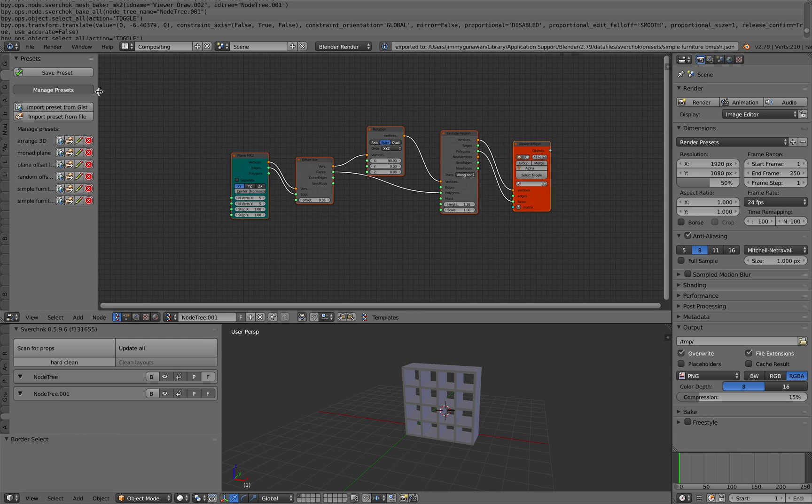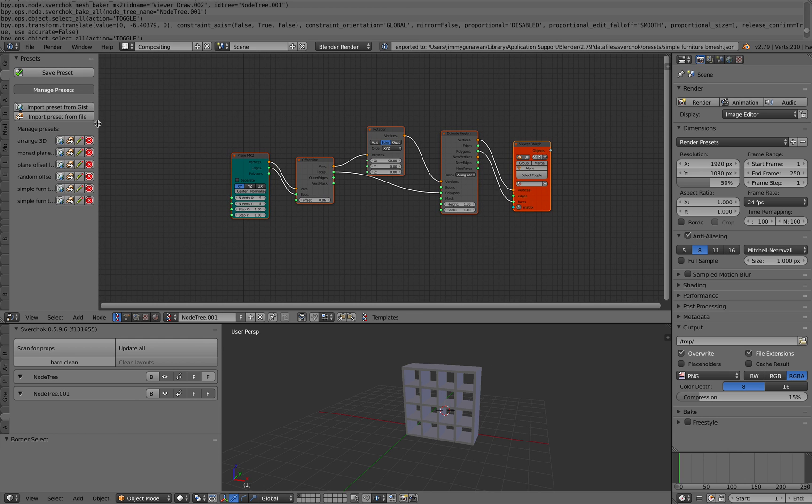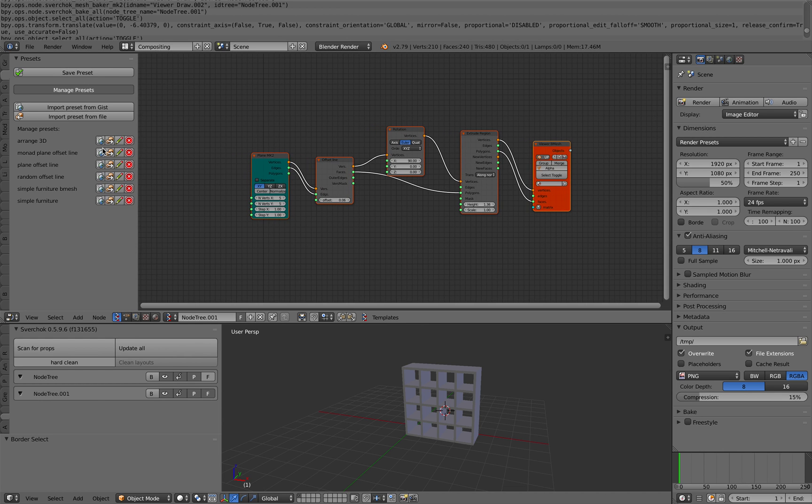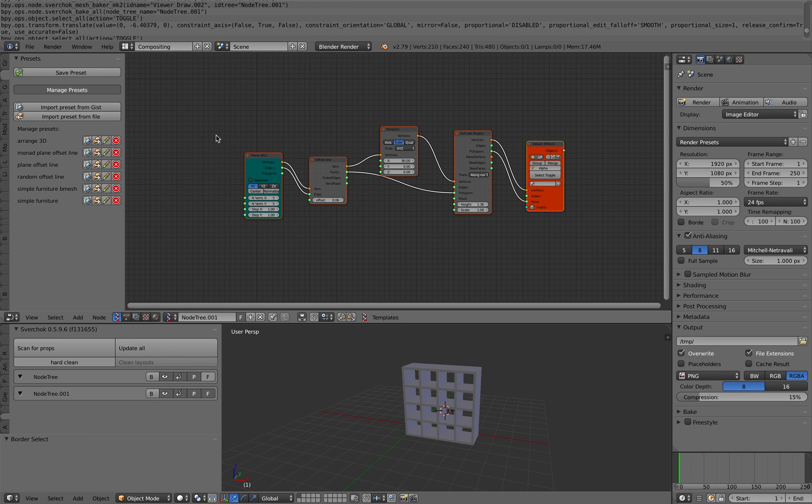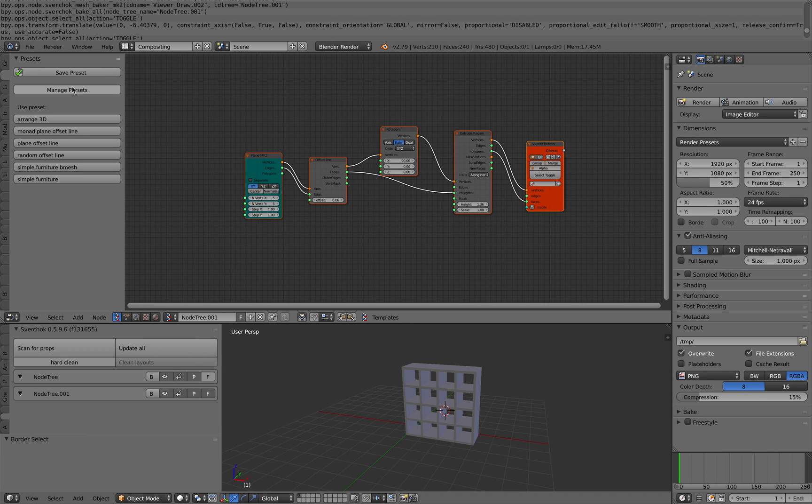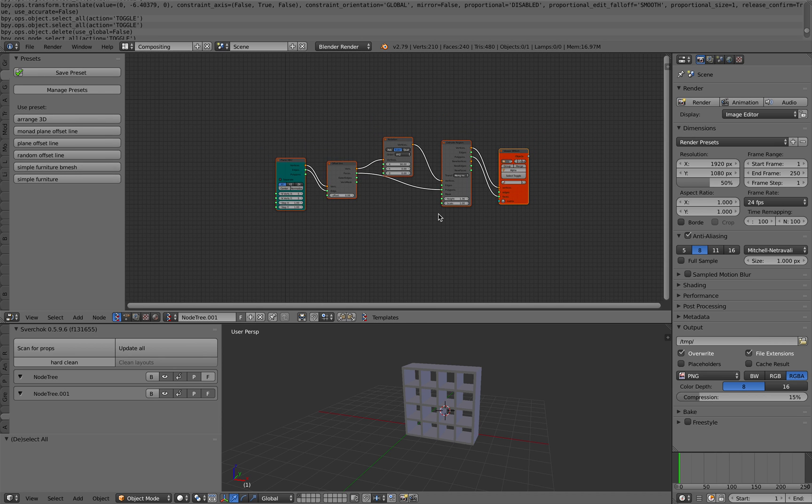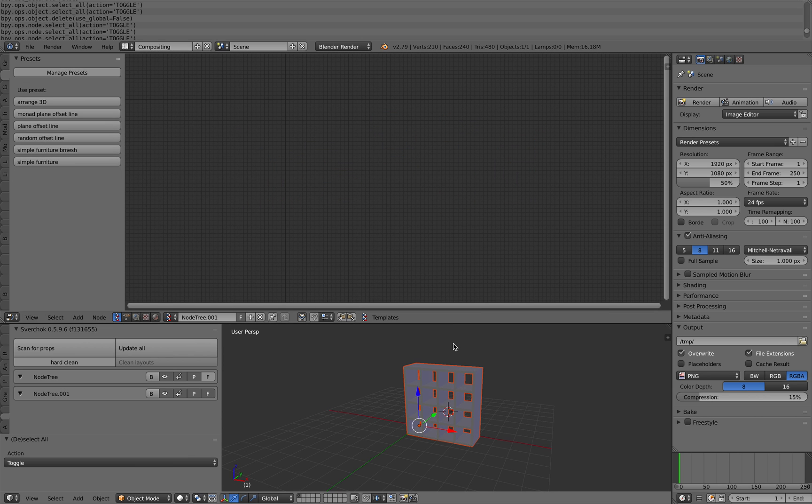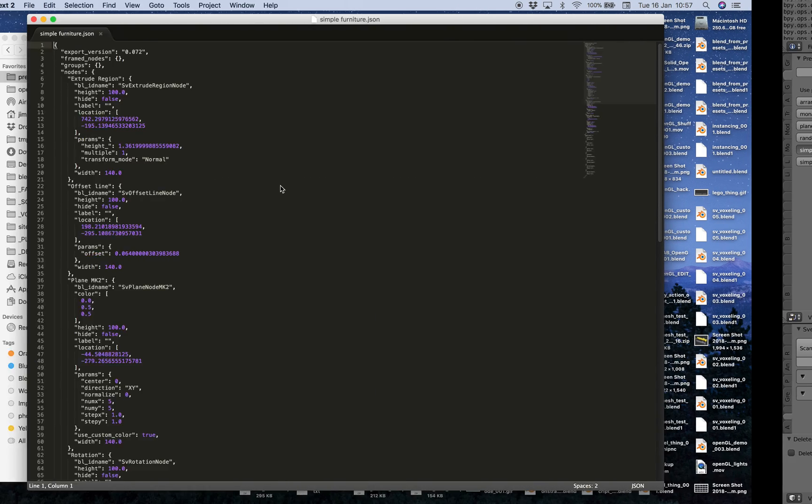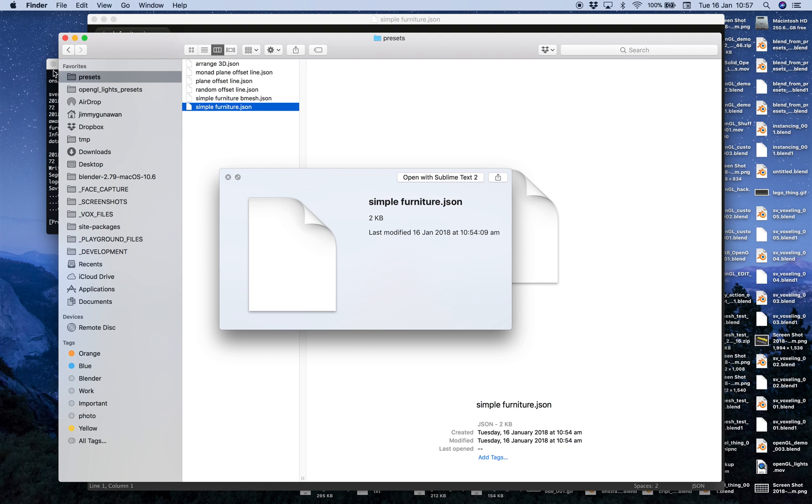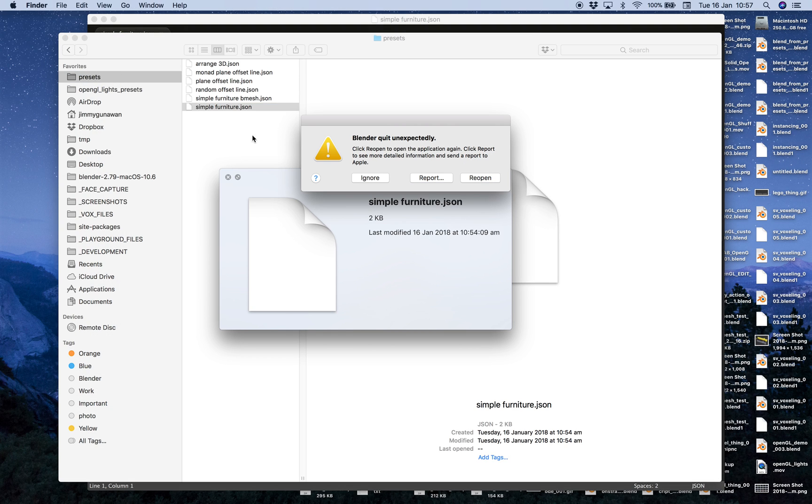And now we have simple furniture BMesh. So I can delete this, simple furniture. Oops. Yeah, it crashes again. I don't know, I think it's my Mac. Don't worry, don't worry. We have already saved our presets and that's always my thing. I'm actually, I save a lot. If you, maybe that's why I save every few seconds. You didn't see it but I save Blender a lot.